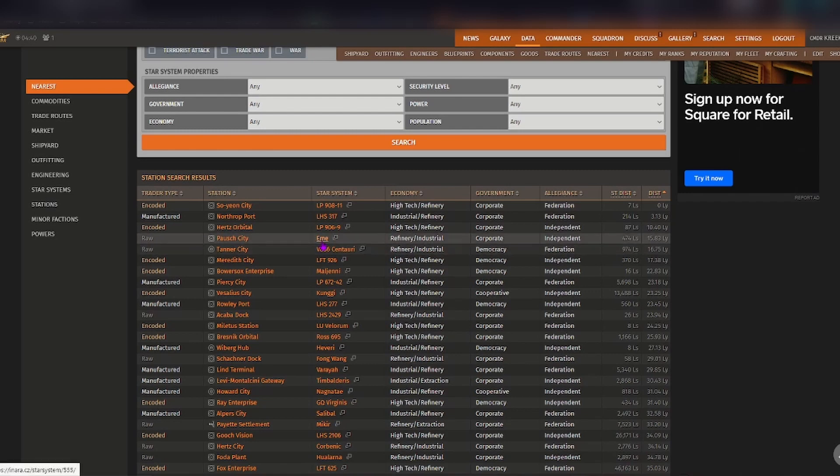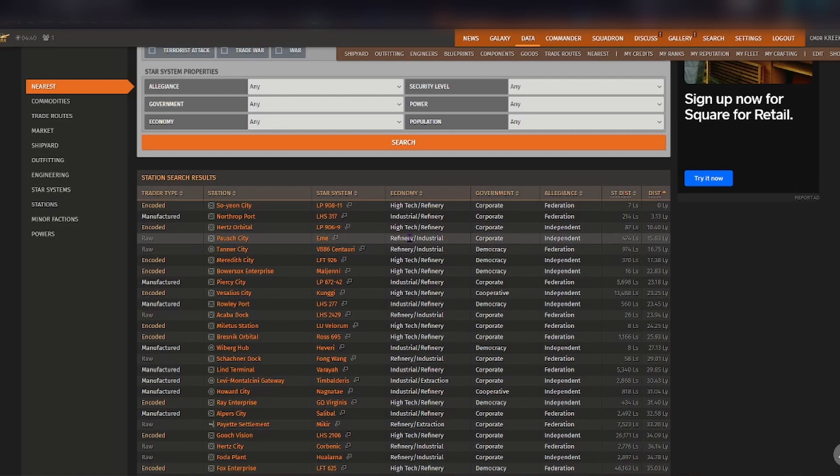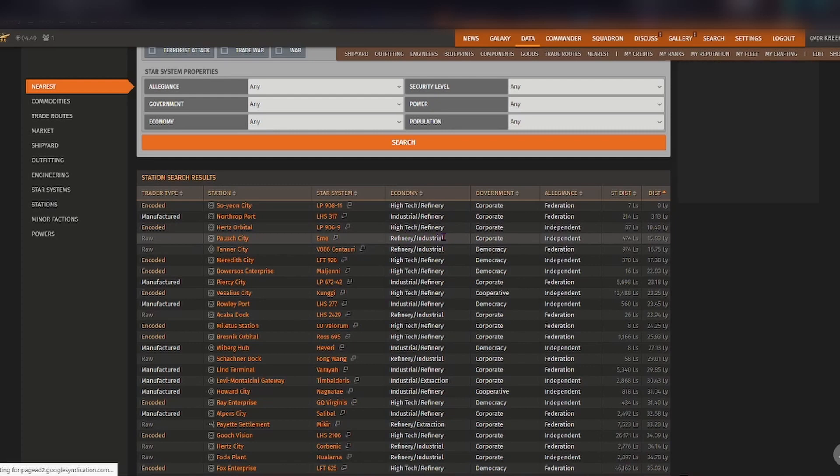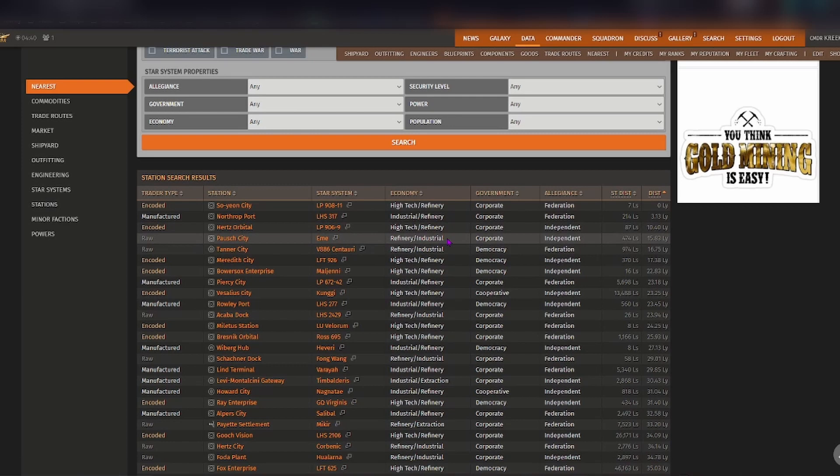It gives you additional information like the economy, so for EME it is refinery and industrial, the government type is corporate, the allegiance is independent so it's not federation or imperial.